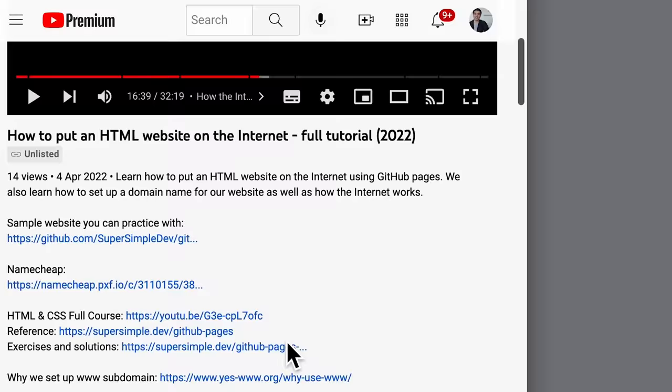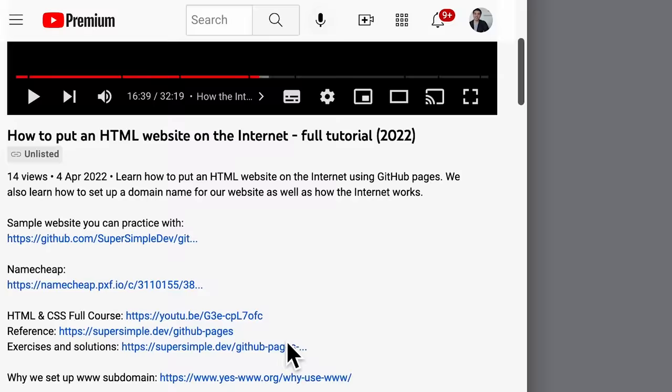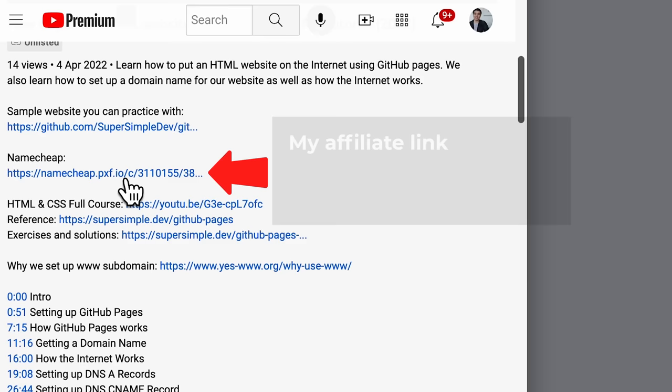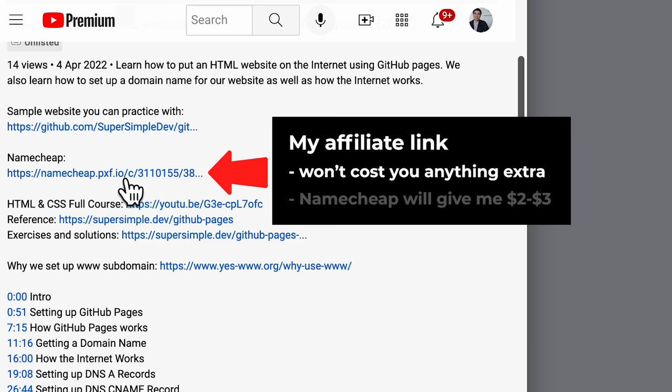To go to Namecheap, you can click this link in the video description. To be transparent, this is my affiliate link. This means if you buy your first domain name through this link, it won't cost you anything extra, but Namecheap will give me about $2 to $3. So this is a great way to support this channel without any extra cost to you.